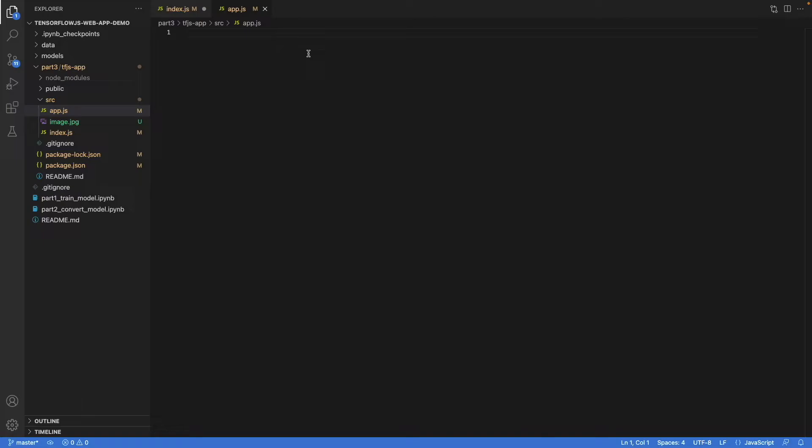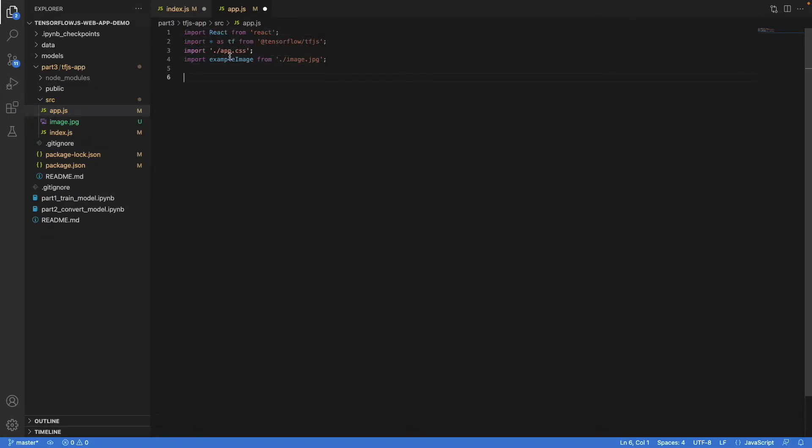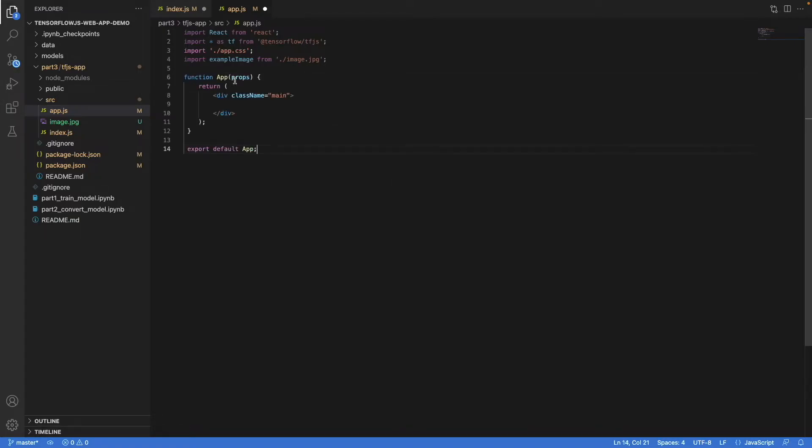Going back to the file app.js, we add some import statements, and you can see here that we have the image included as well. Then we can write code for our component app like so.